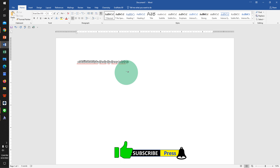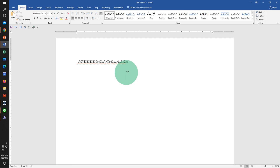Click on that like button, comment below and let me know if this video solved your problem. Subscribe and press the bell icon to support the channel. Thank you.